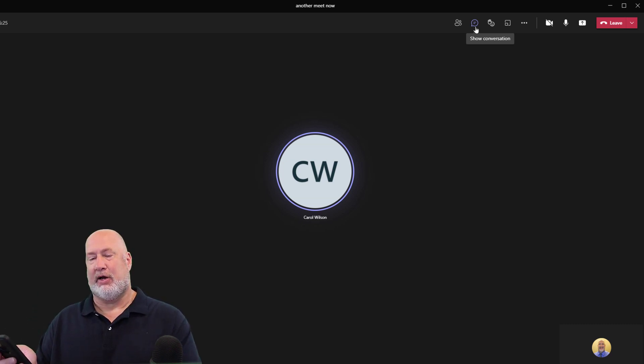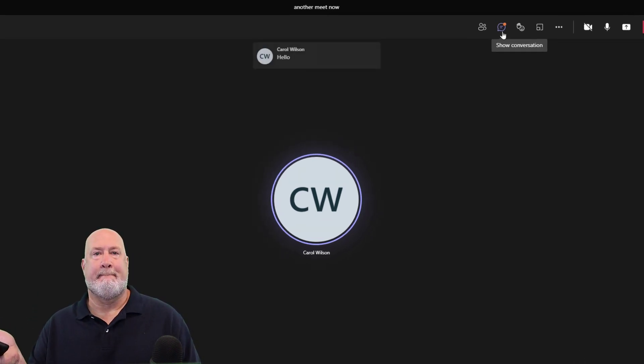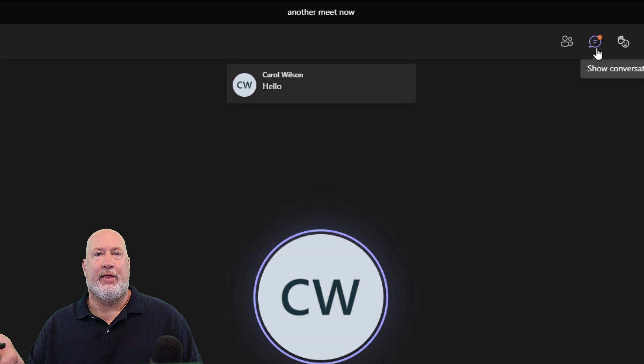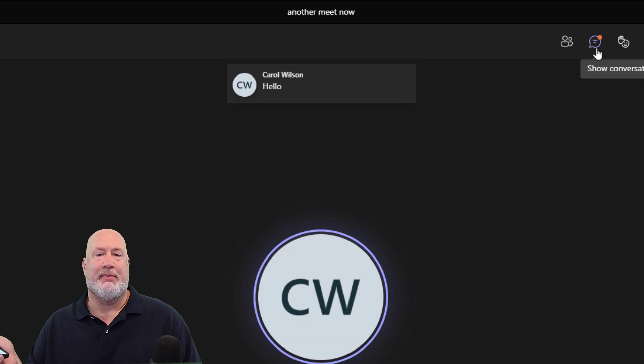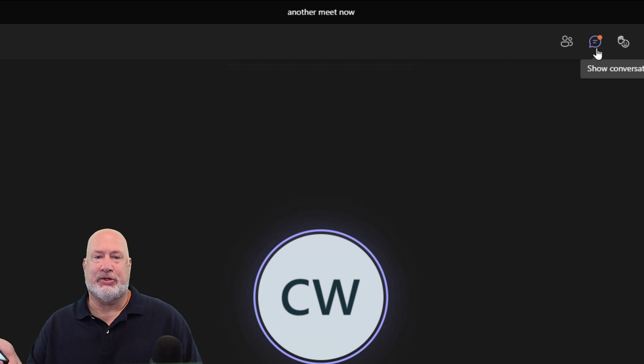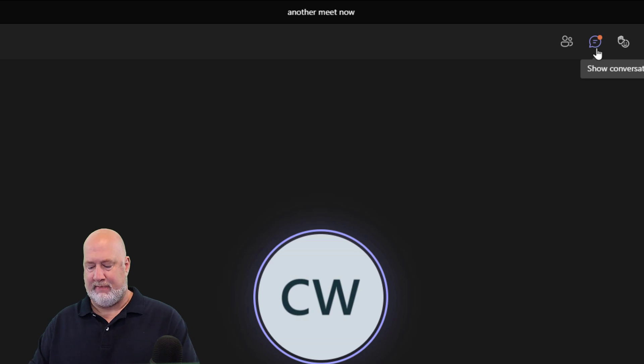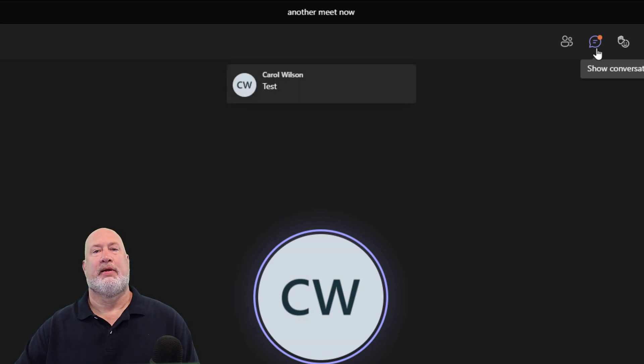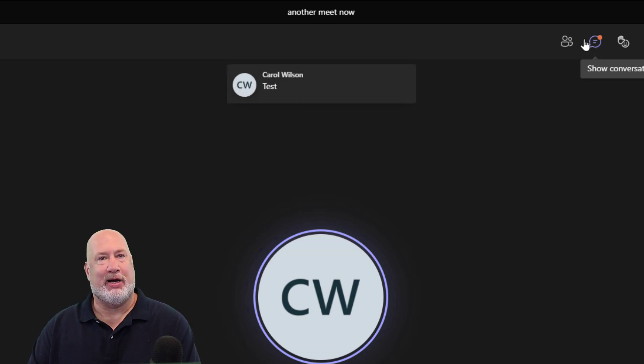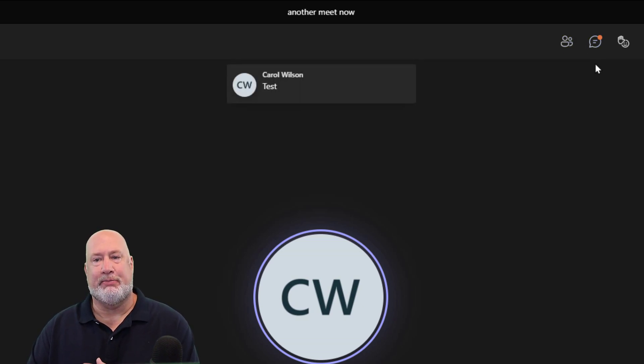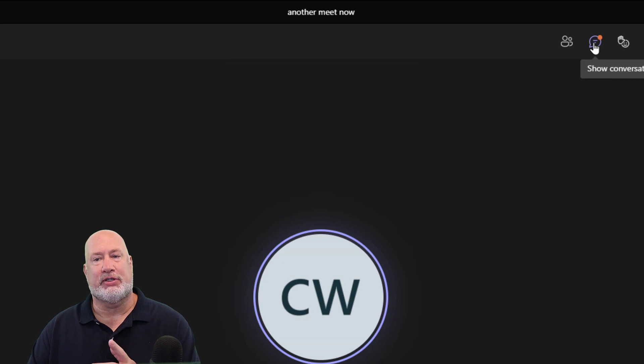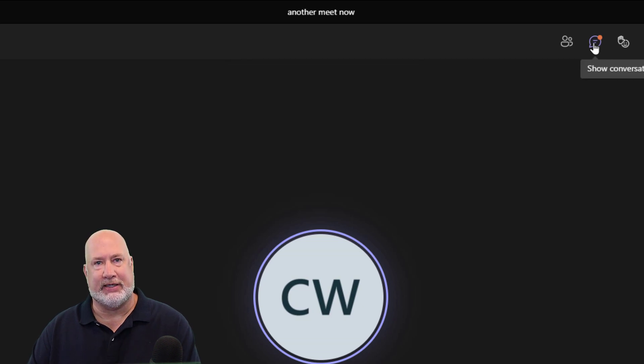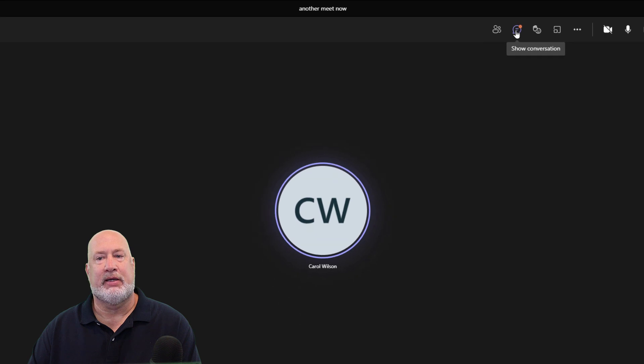Carol says hello, watch this. There it is right above at the top there. It's got her initials, Carol Wilson, hello. So that is Chat Bubbles. It's that simple. I don't have to have the conversation panel running to see it, that's the advantage.